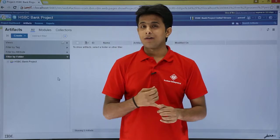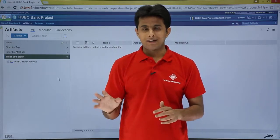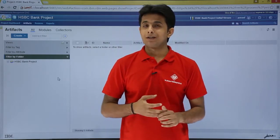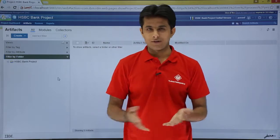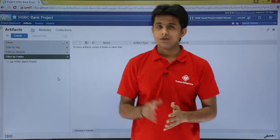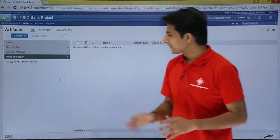This is immaterial of the folder they have been put in, immaterial of the artifact type, immaterial of the person who created it or date modified — anything. So a tag is one thread, you can remember that.